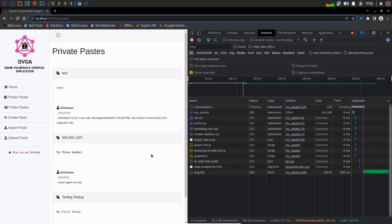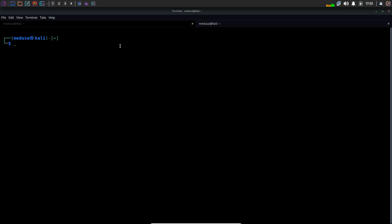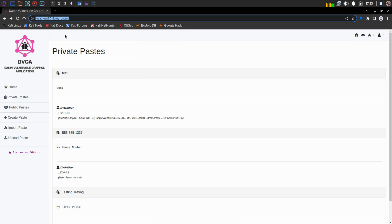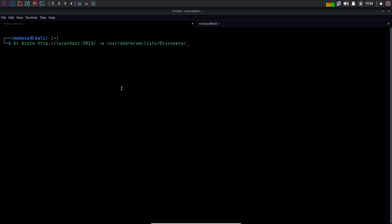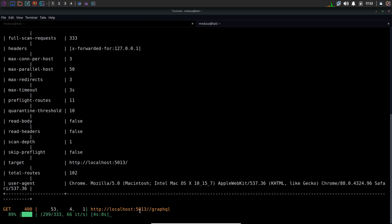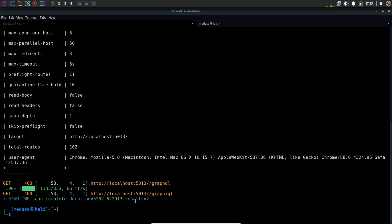Now comes the interesting part — we haven't even interacted with the GraphQL console yet. So I'm going to fuzz for GraphQL endpoints. I'm going to use Kite Runner because it's best for that — fuff is not very reliable with API endpoint stuff. I can initiate it with the 'kr' keyword, then type 'brute' and the target URL, then provide a wordlist — I'm going to use graphql.txt from my SecLists discovery/web-content folder. If you try to fuzz with fuff using the same wordlist, you won't find anything. But with Kite Runner, we can see two endpoints: graphql and graphiql.